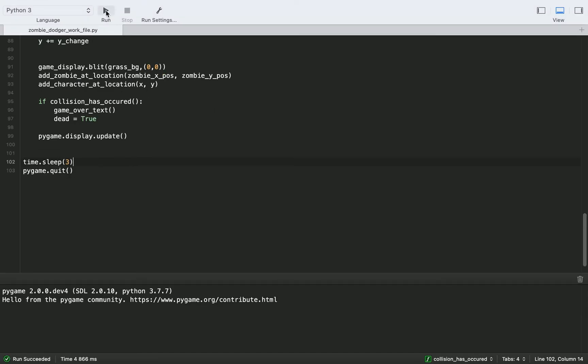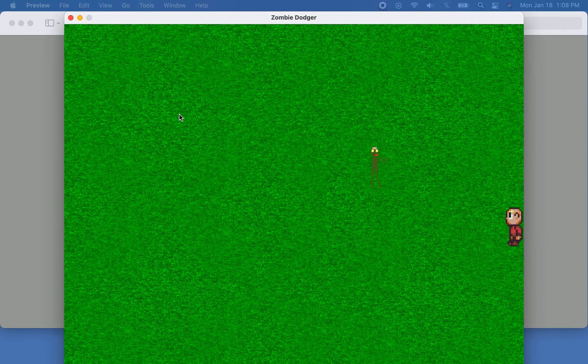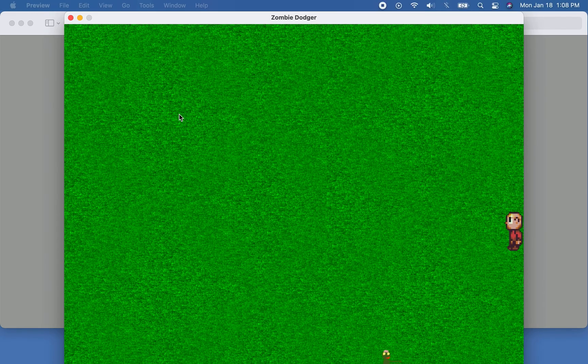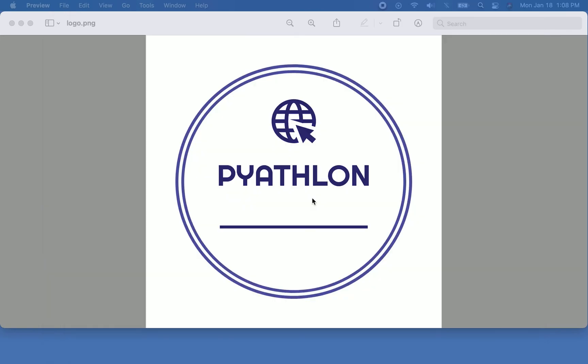Alright, so now we can run our game. And when we collide with the zombie, you'll see it displays our text for three seconds, and then Pygame will quit. So you collide with the zombie, it says you died. And then after three seconds, the game quits.